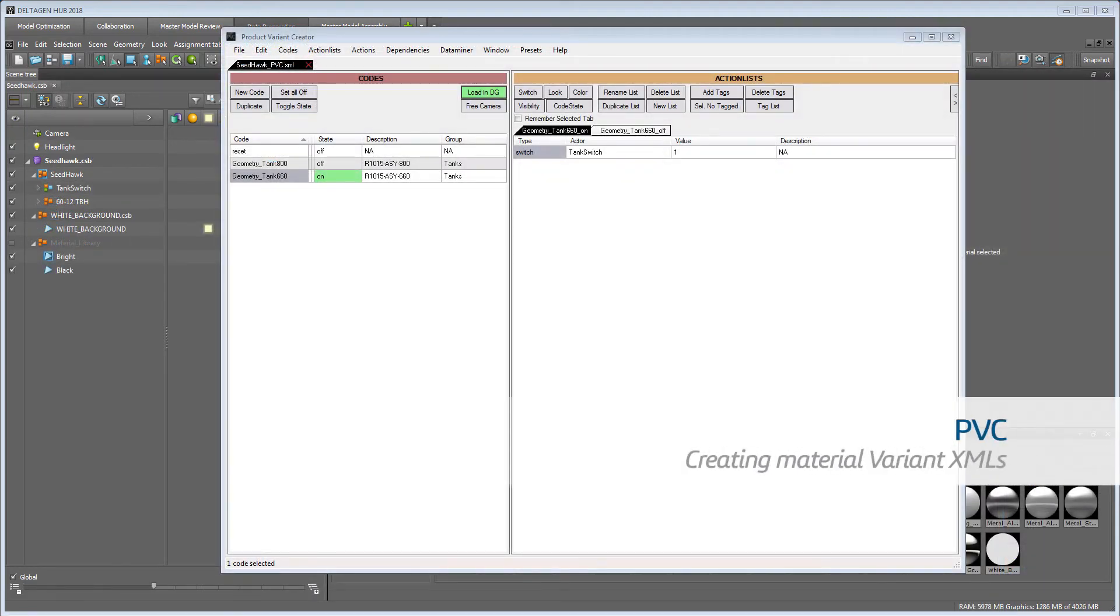Product Variant Creator: creating material variant XMLs.